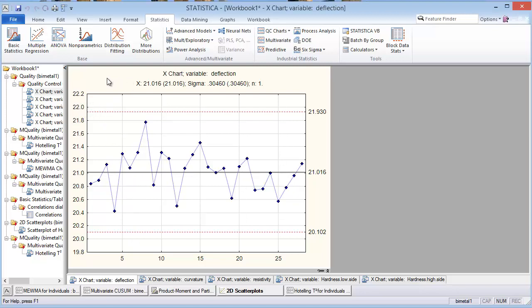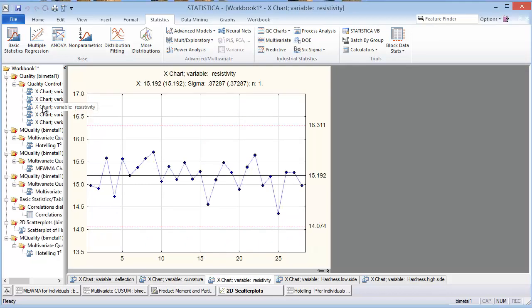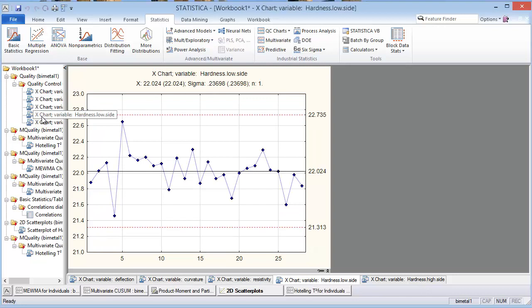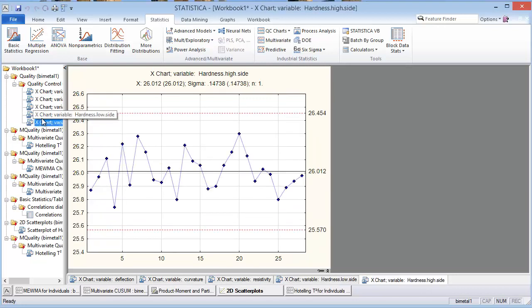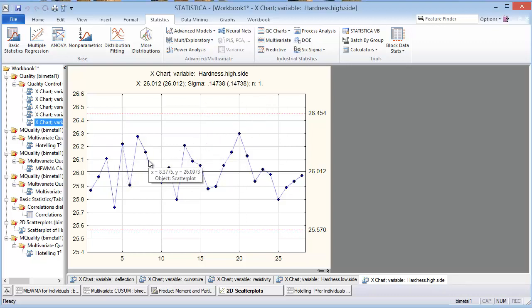Here's the deflection SPC chart, the curvature, the resistivity, the hardness low side, and the hardness high side. I hope you can see that there were no red points. There's nothing outside of the three sigma limits. It doesn't appear there's any patterns, any shifts, or trends. It would appear that these individual SPC charts are not indicating that there's anything out of control. There is not a special cause being indicated.